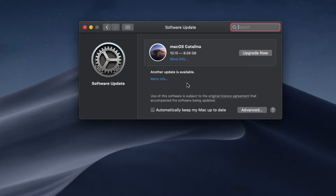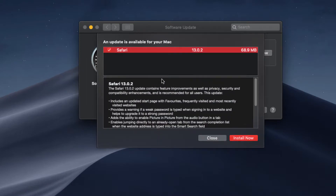There are also other software upgrades available. If you click on 'More Info,' you will get to know what other updates are available for your Mac. Right now you can see Safari is listed there. Similarly, you can also have an upgrade for iTunes or any other software released by Apple in the Software Update section. For now, I have Safari available.